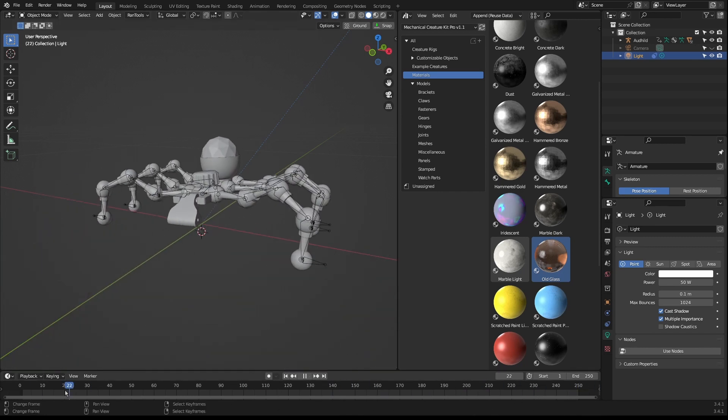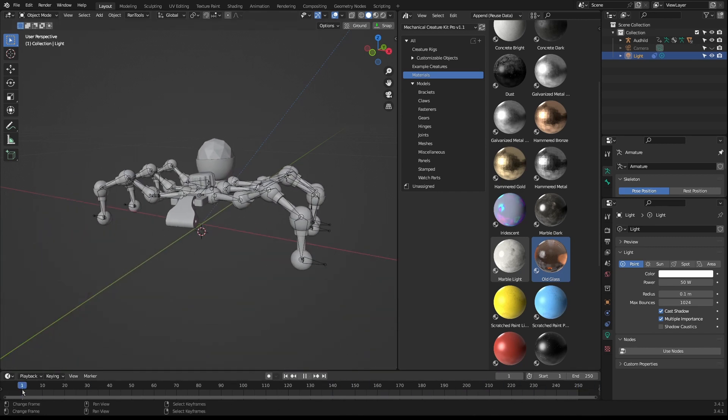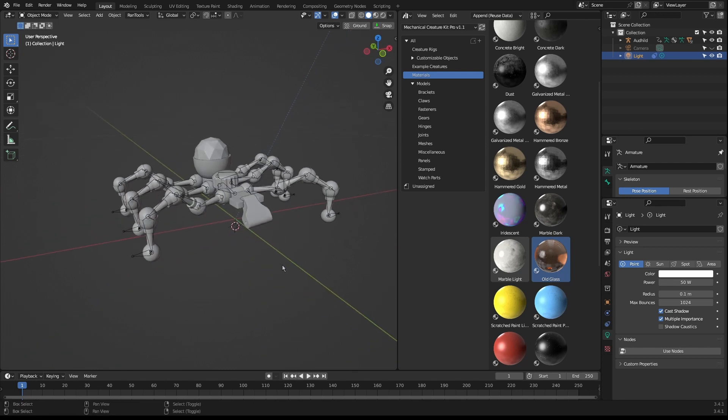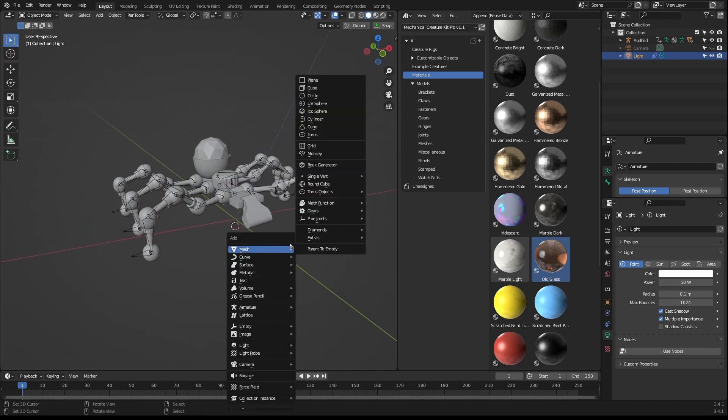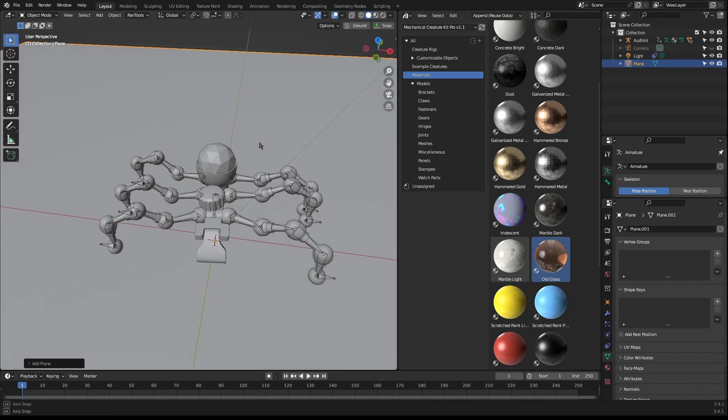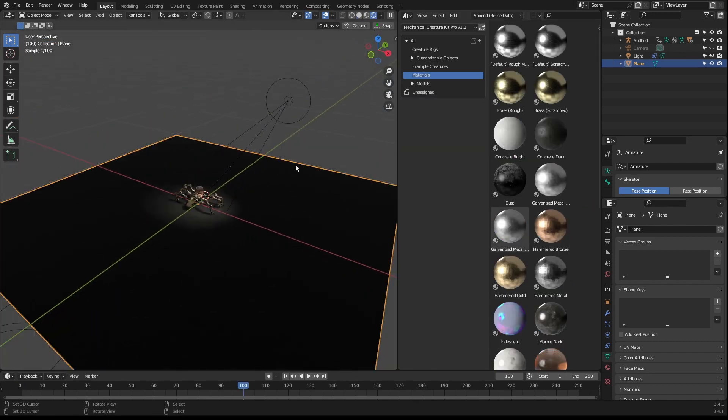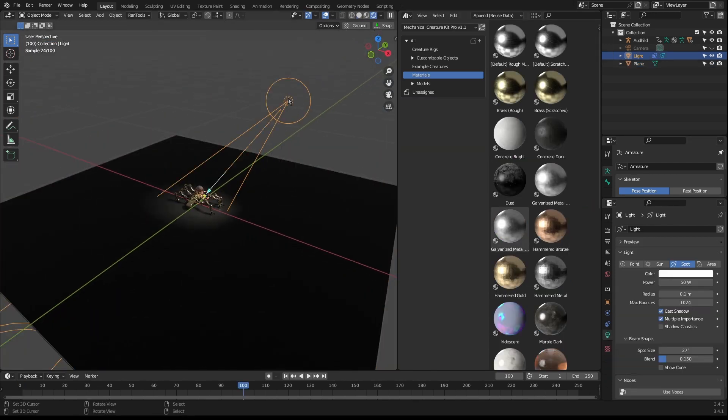The scene wouldn't be complete without an atmospheric environment. I've created a plane and added a dark concrete material, grabbed a spotlight with a constraint to the creature, and added a stunning nebula HDRI to provide some gorgeous lighting and reflections.